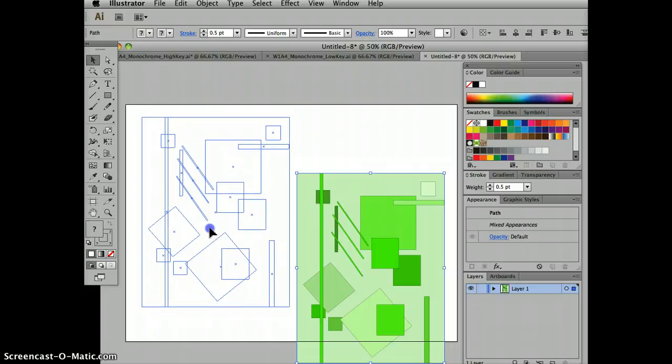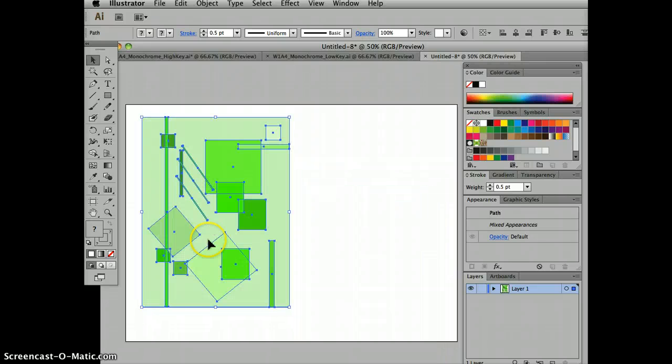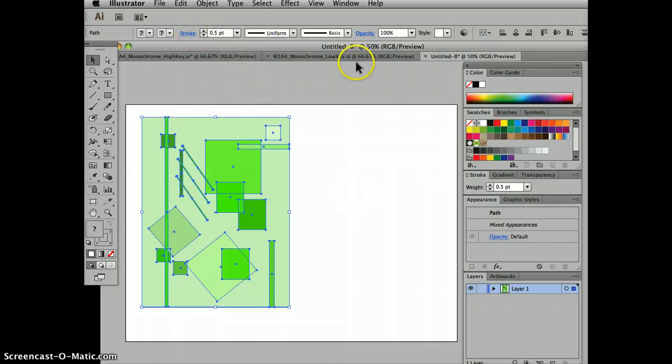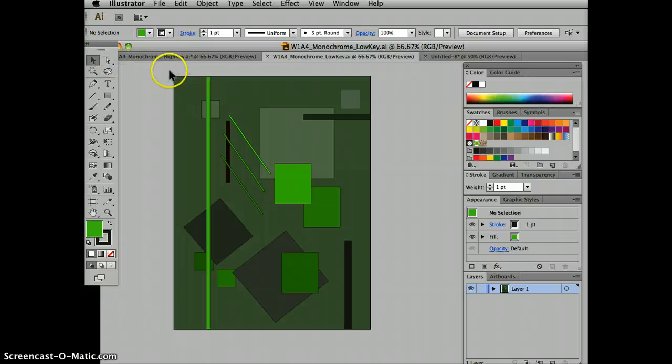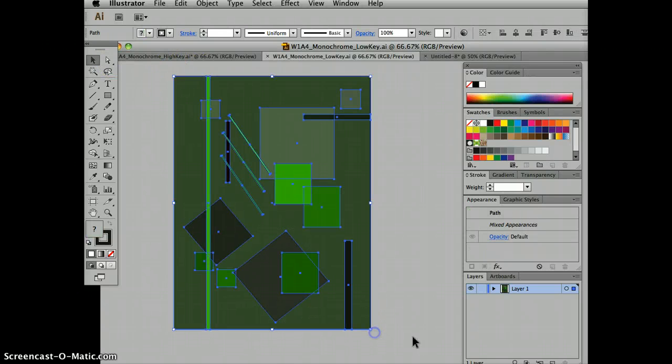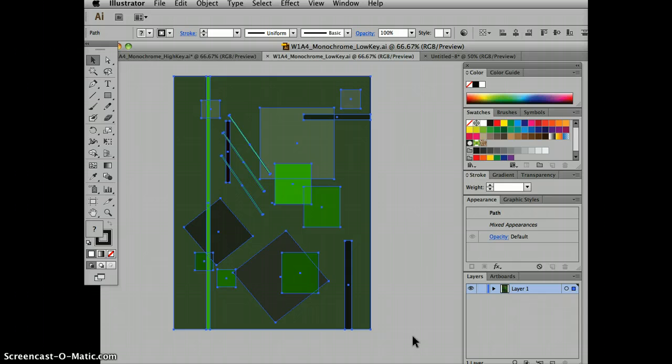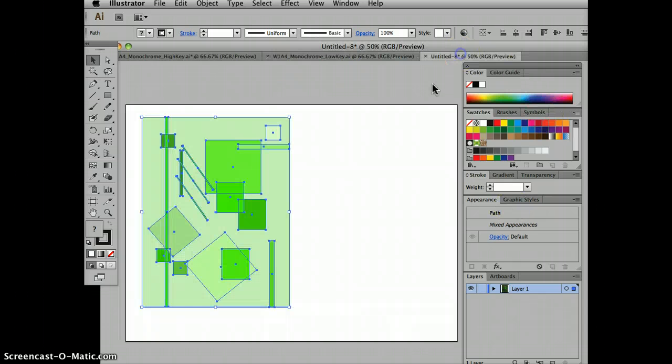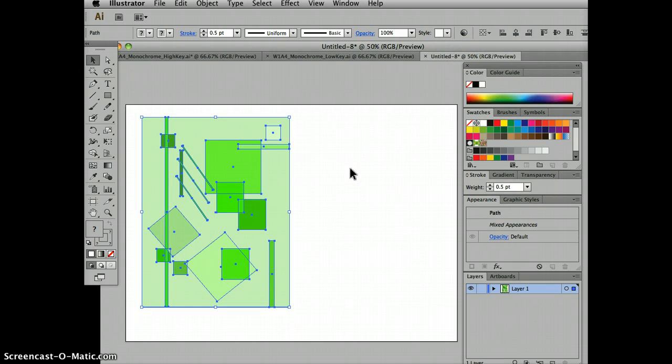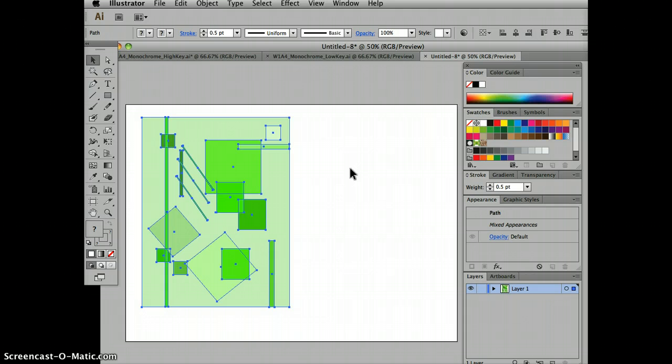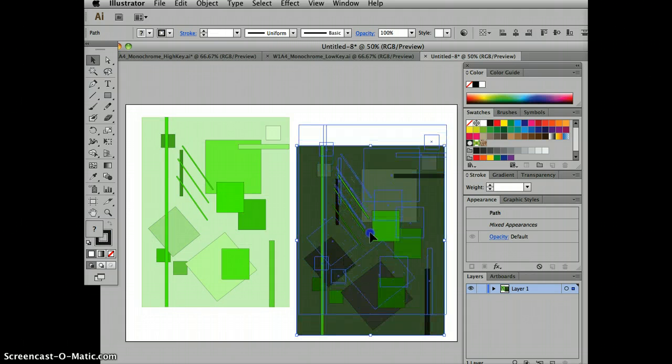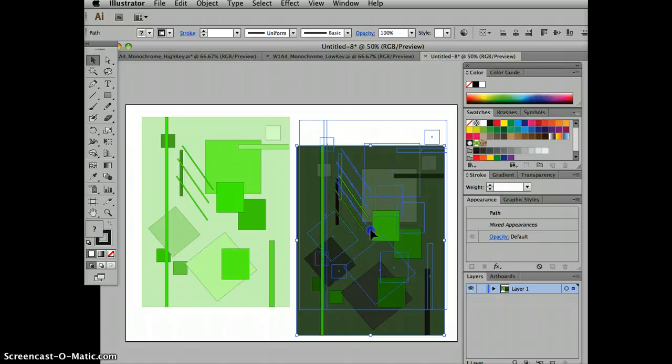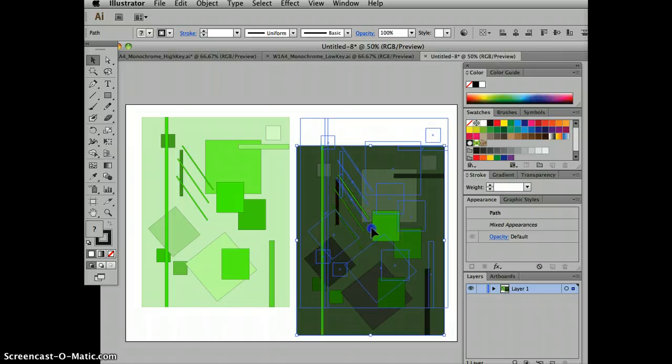And if it's not perfect, I can adjust it after I copy my second version of the design. So I'm going to select my design, command or control copy. You can drag and drop it, but command paste works when you're switching back from window to window, command V.